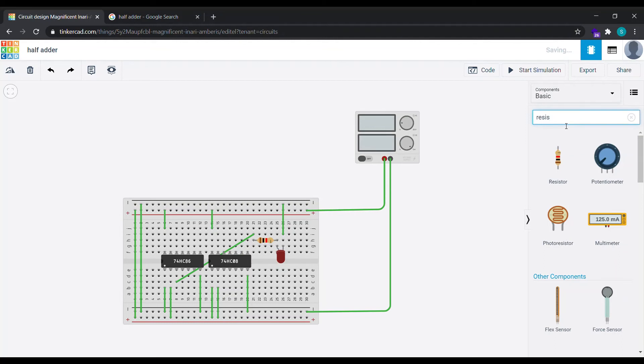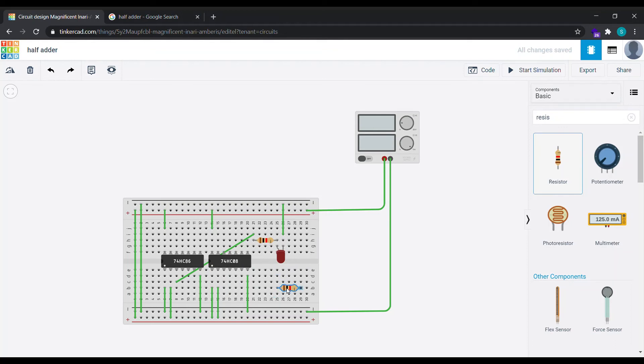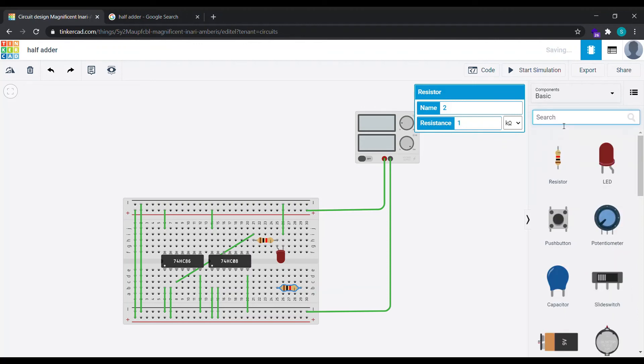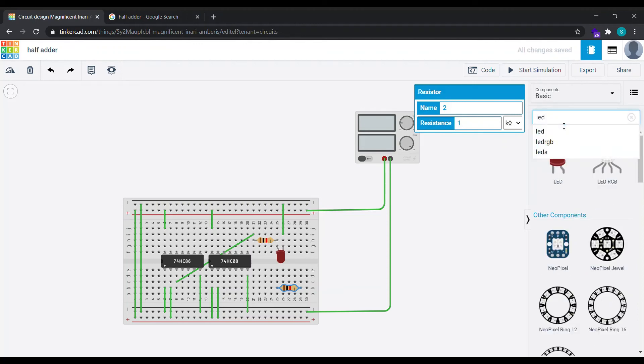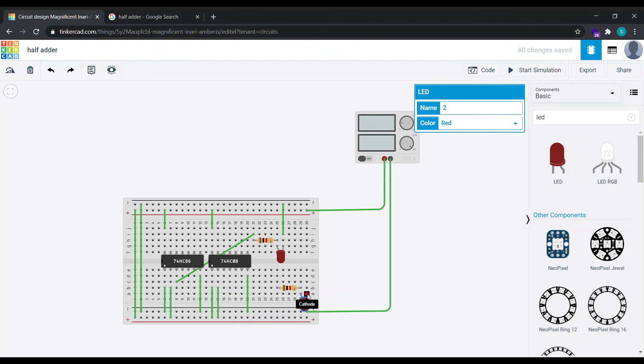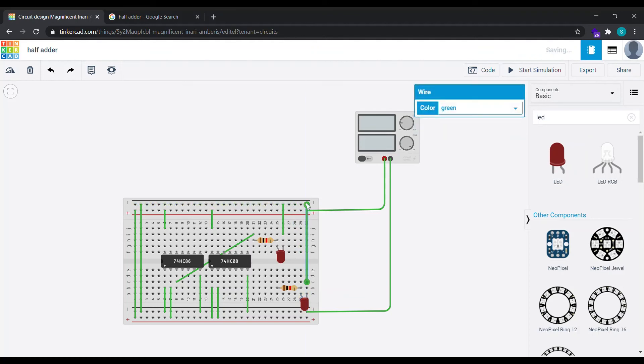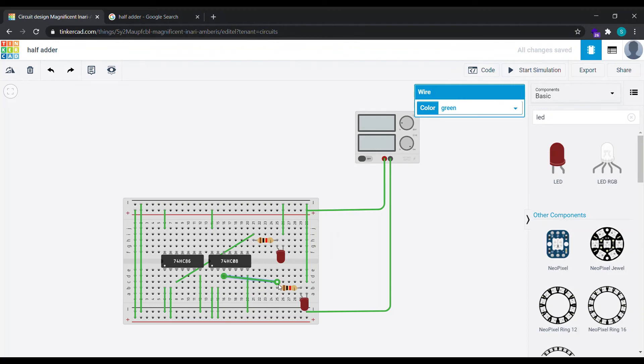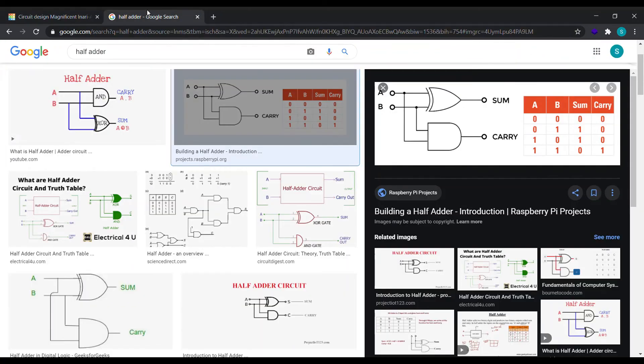Similarly we are going to do again for this particular IC, that is the AND gate IC. Rotate it, place it, select LED, rotate this also and place it. Now connect the cathode to the negative terminal and this thing to here, to the output of this.